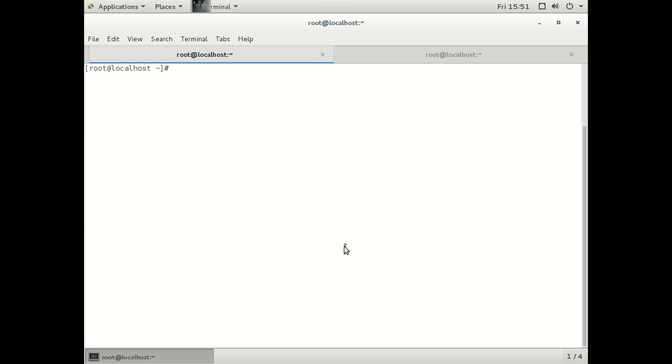And once we have done all that, just verify by defining it as hostname. OK, so that was successful.